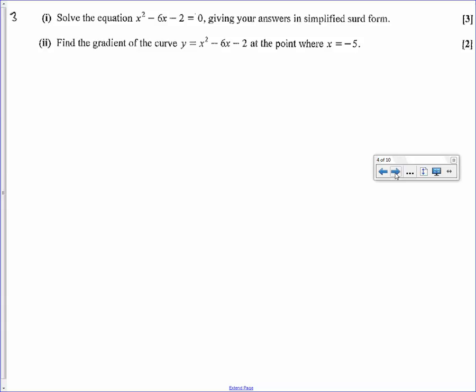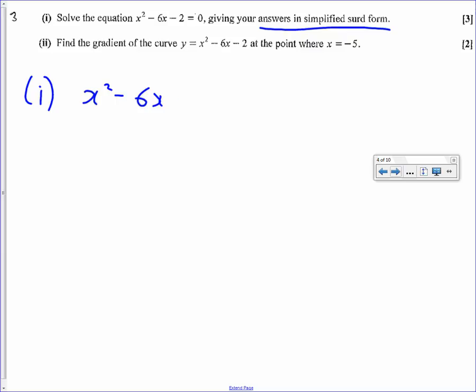Number 3: we've got to solve a quadratic equation. The first step with quadratics is always to try and factorise. The fact that it says to give it in simplified surd form suggests it can't be factorised, so you can either use the quadratic formula or complete the square — I'm going to complete the square. The equation is x squared minus 6x minus 2 equals 0. Completing the square gives x minus 3 squared. If I expanded that, I'd have a plus 9 on the end, so I'm going to subtract that 9.